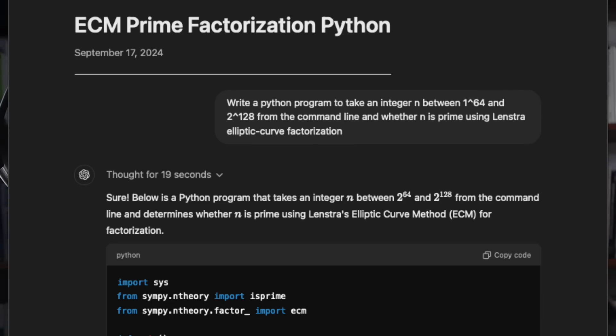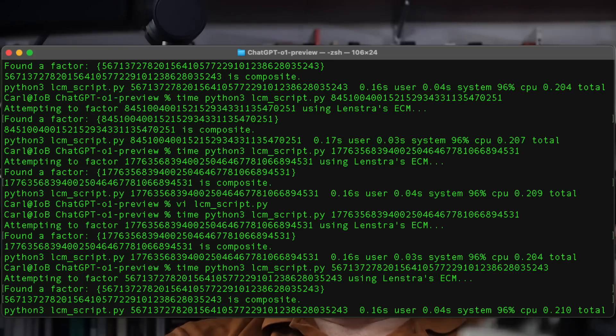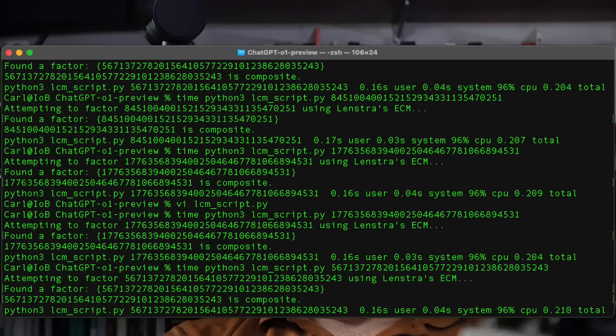It did do a better job on the prime number question, at least kind of. I told it specifically to use the elliptic curve method, which is what I told a bunch of the other models. Most of them just waved their hands at it. This one at least pulled in an existing Python library that implemented the elliptic curve method, which is cool. However, it messed up the import statement first, then had one of the parameter names wrong, and then it completely misinterpreted the output — the library only returns the factor if it's itself, which means it's prime. But O1's code treated having any factor at all as meaning it wasn't prime, which is not how prime numbers work. So it completely misunderstood the output of that library. But hey, at least it knew the library existed.